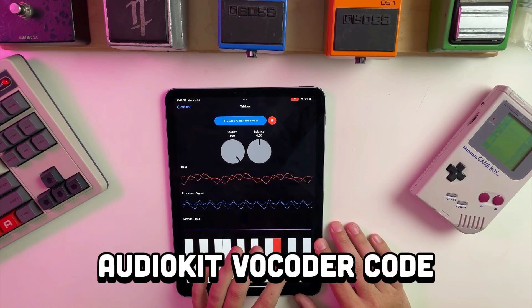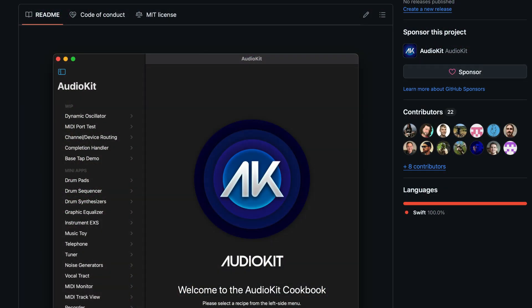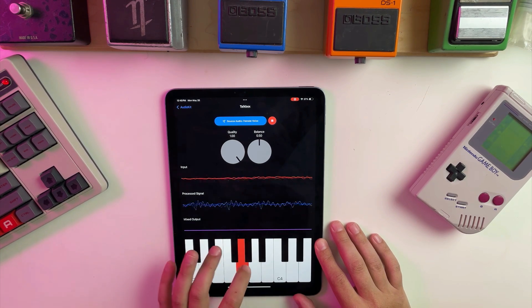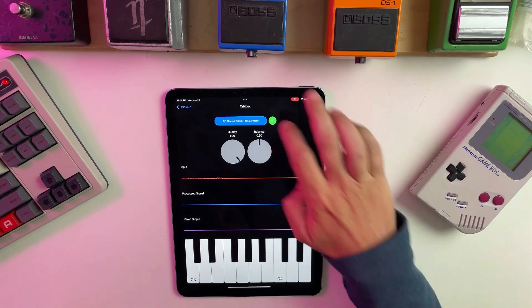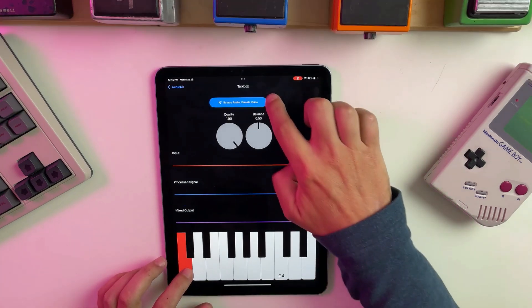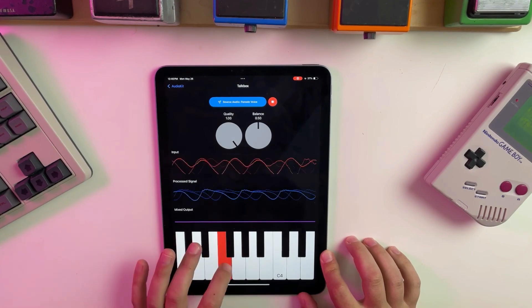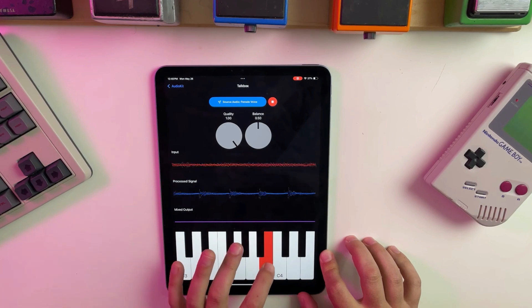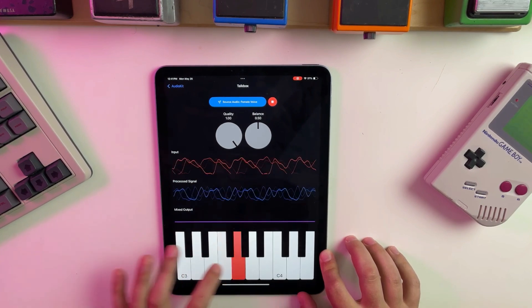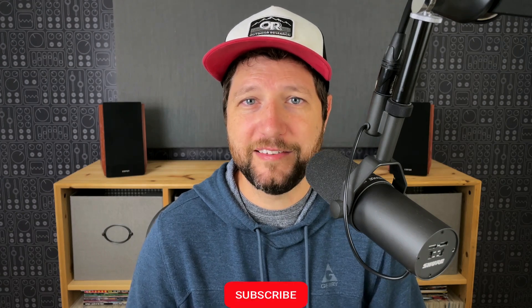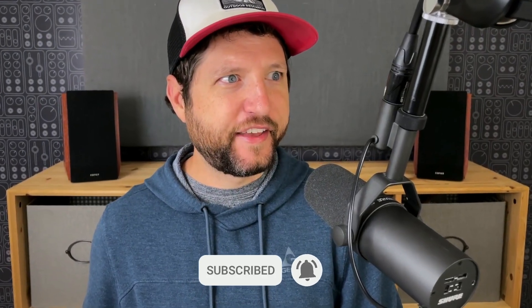Here is the new vocoder added to the Soundpipe AudioKit package, which can be demoed in the AudioKit Cookbook. We basically have two inputs: one is our voice, and the second one is the pitch that we want the voice to be played back at. For this example, I'm using an audio player and I have an oscillator controlling the pitch. This is the new vocoder — Synth News.